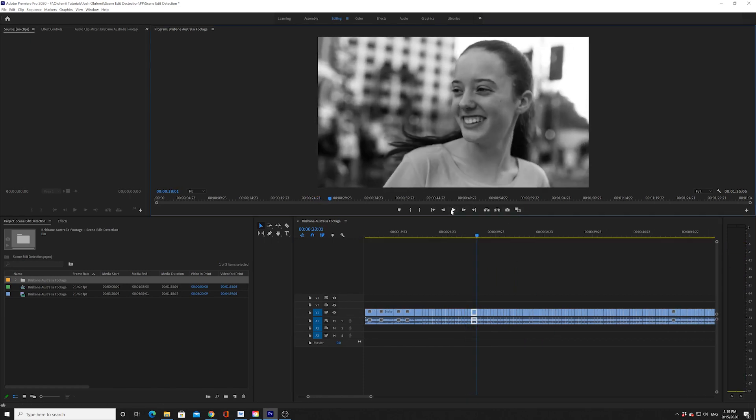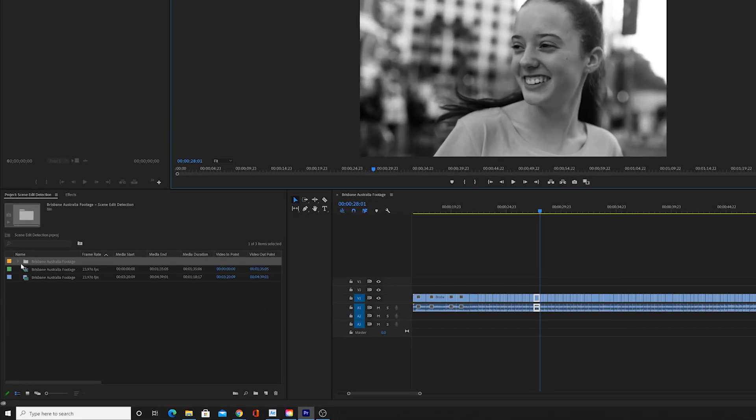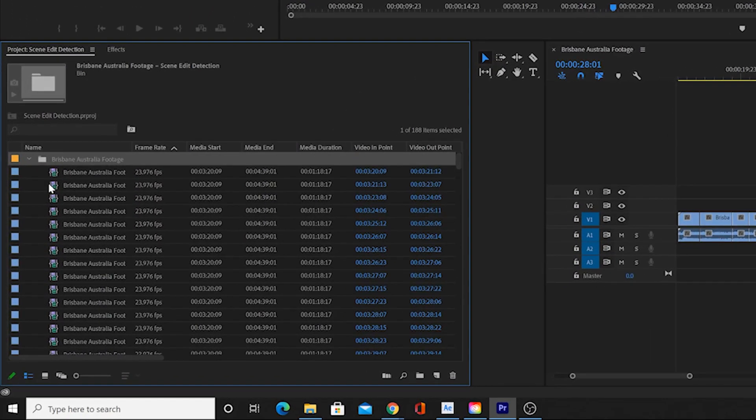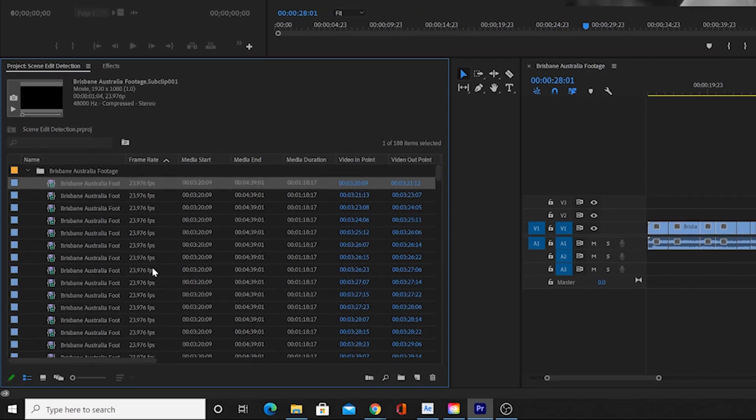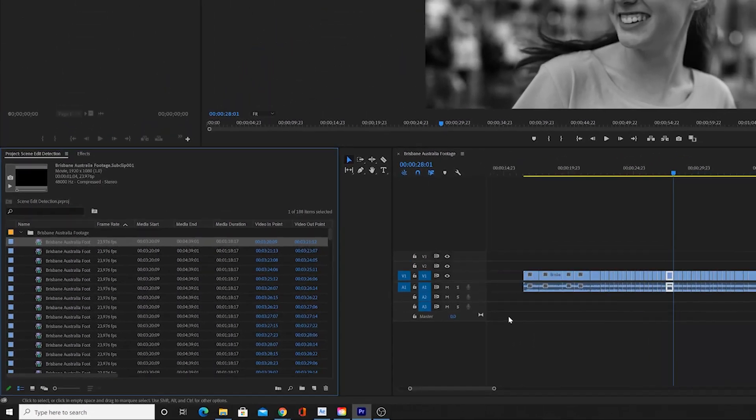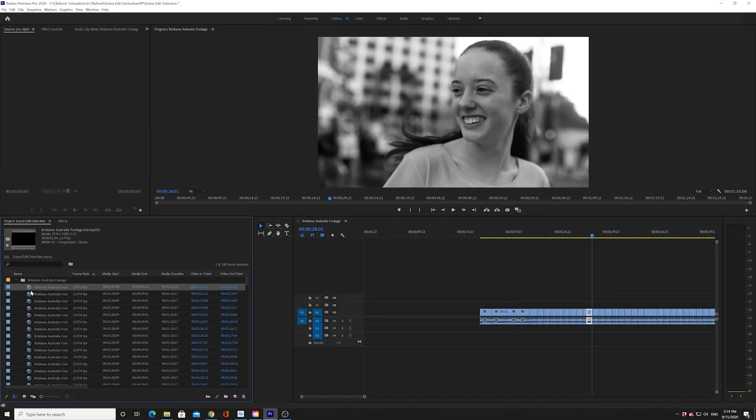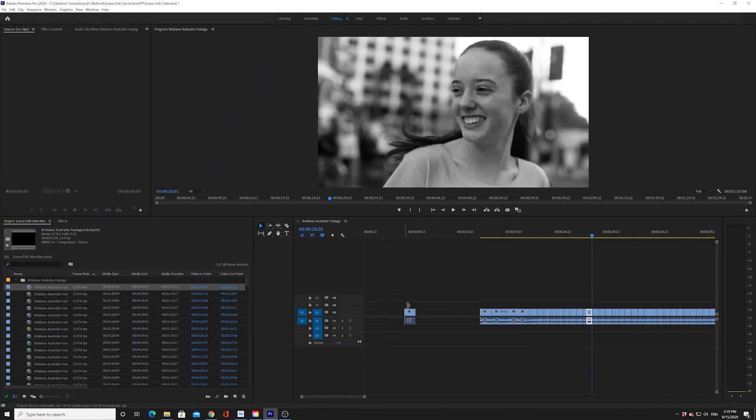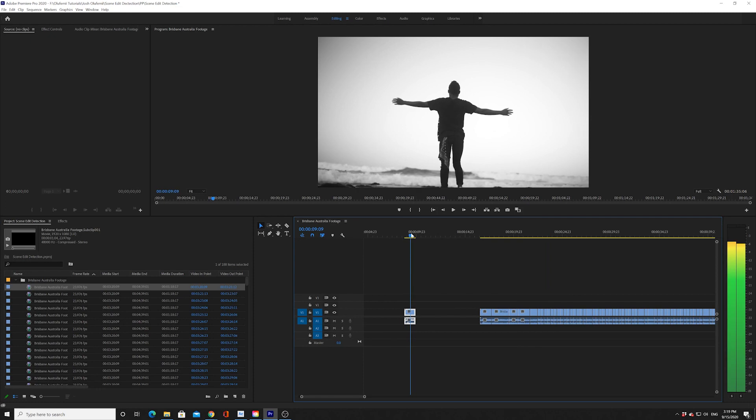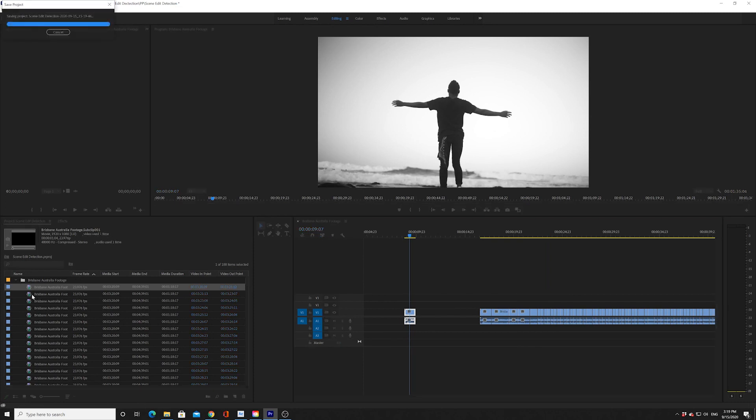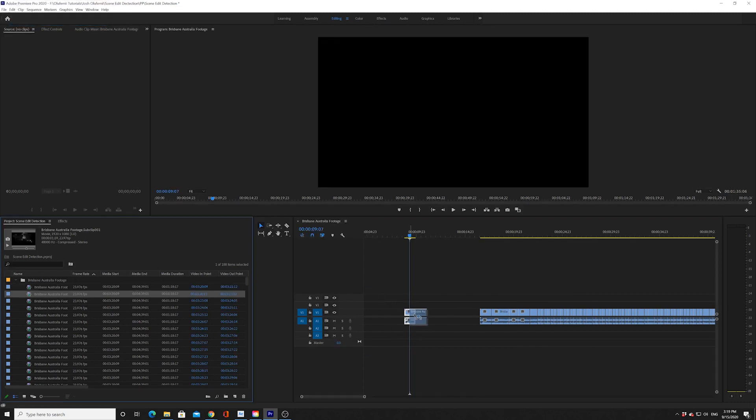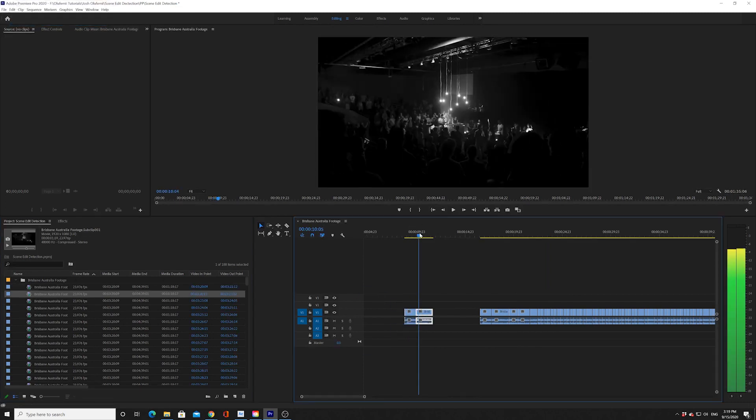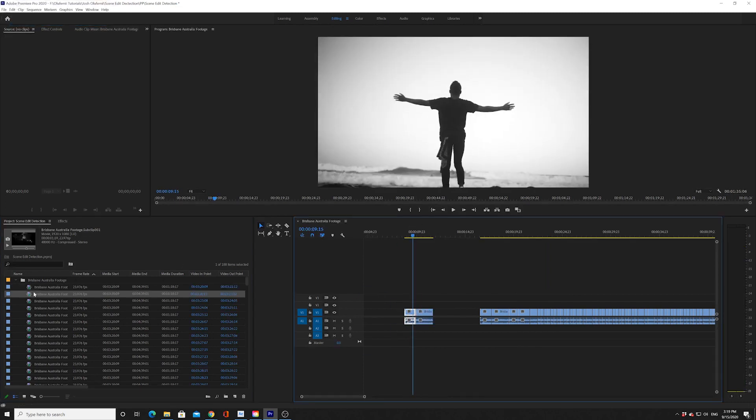And then, if you look in here, you have a newly created bin with all of the sub clips. Basically, these are all the clips that have been cut out. And it's all organized for you. It's amazing. And it's all in order organized.